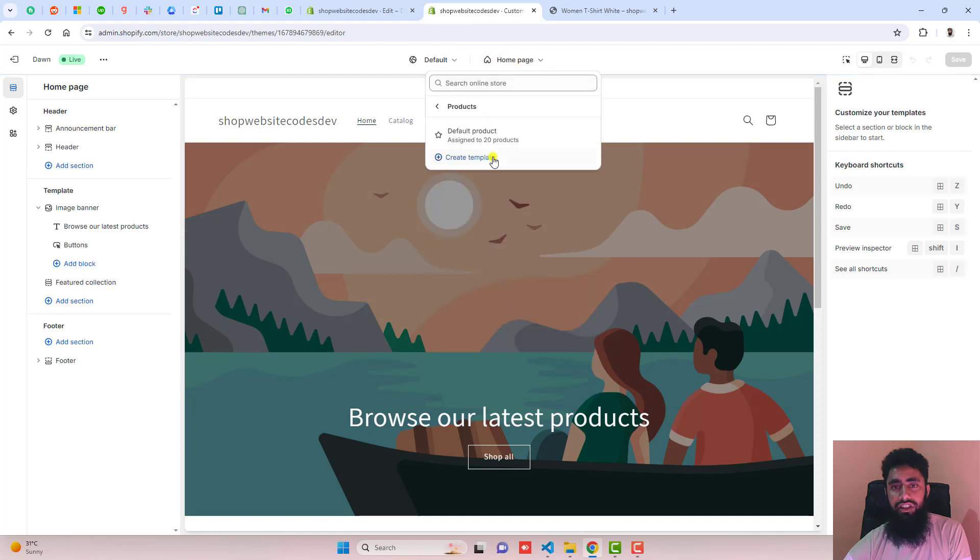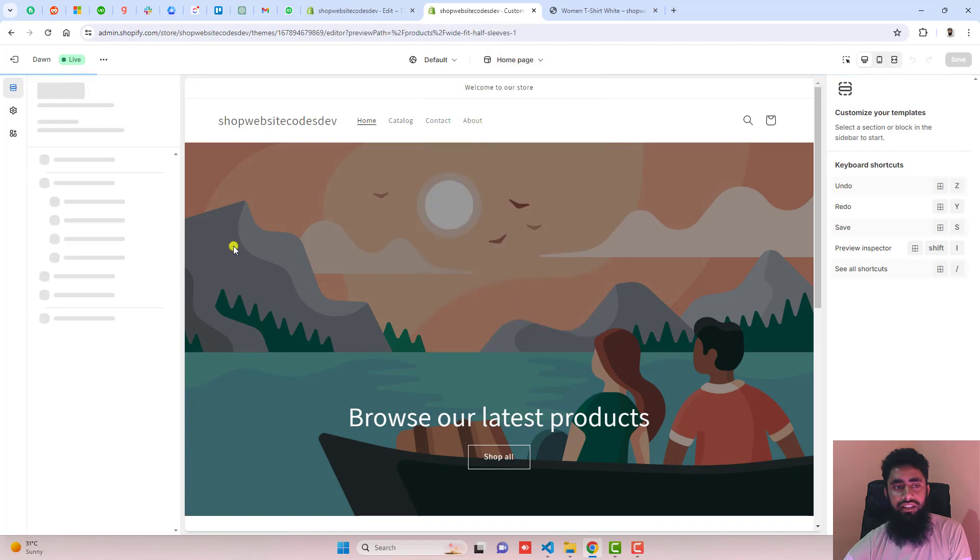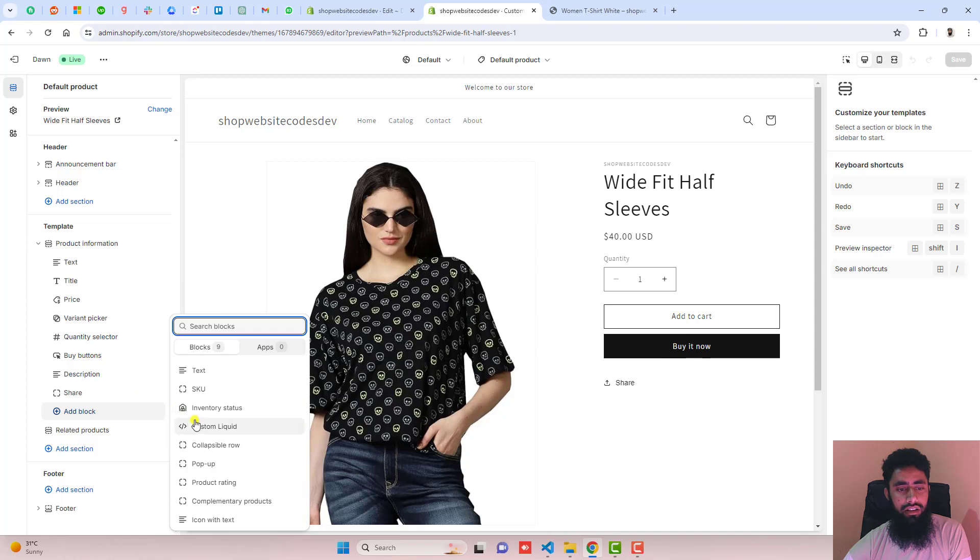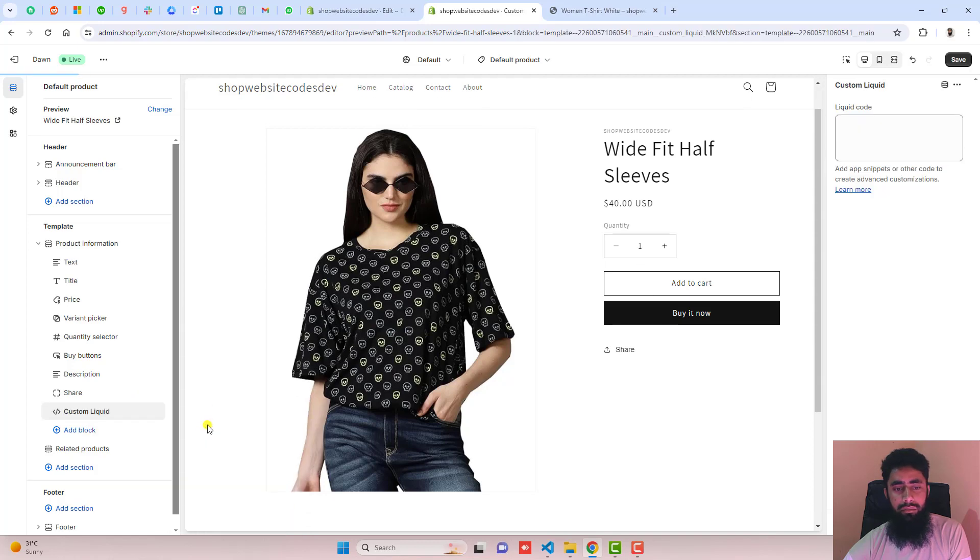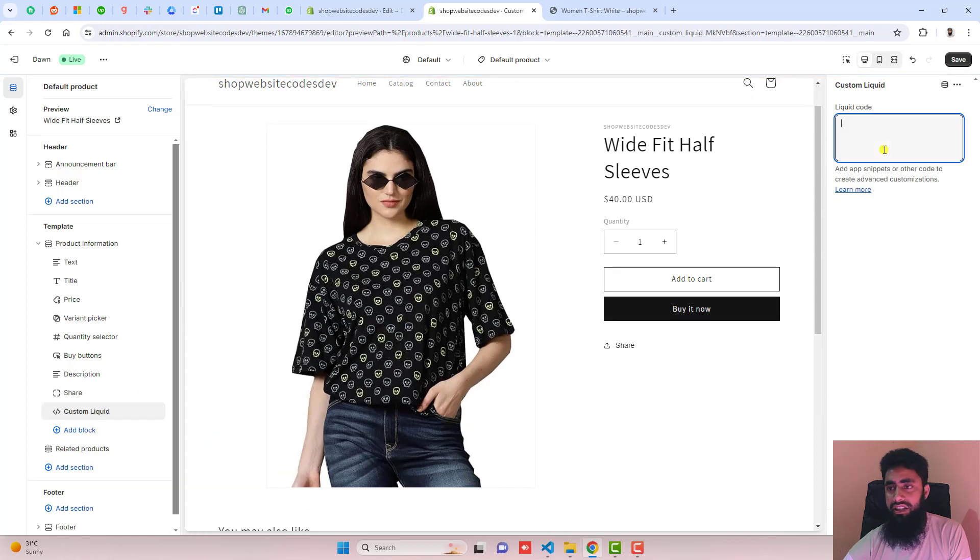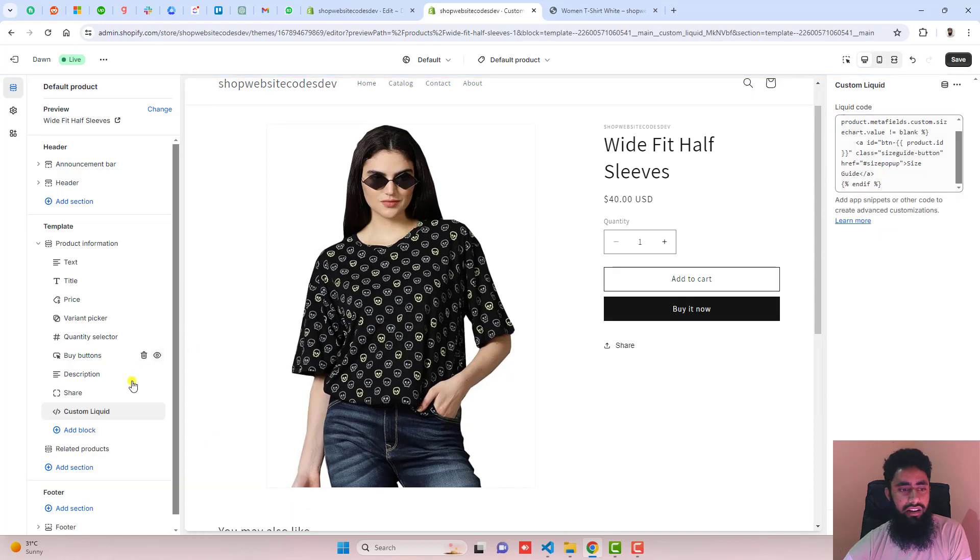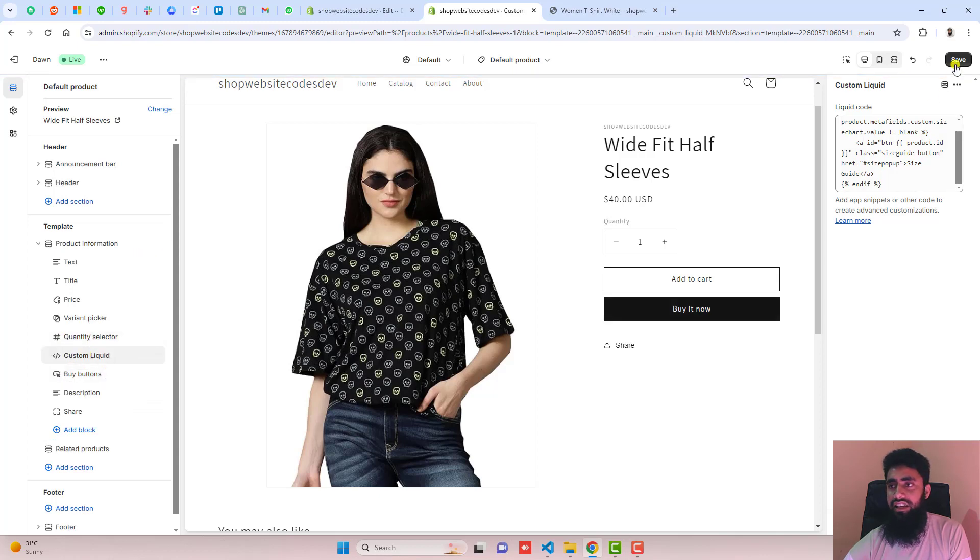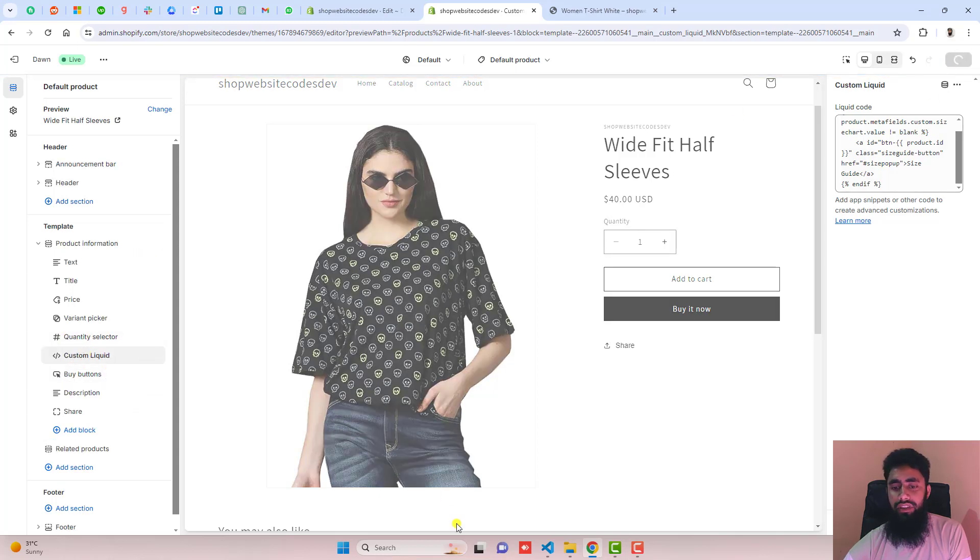I have this product template and here we have add block. Click on custom liquid, paste the code here. Then you should move it just above the buy buttons and below the variant selector. Then click save.